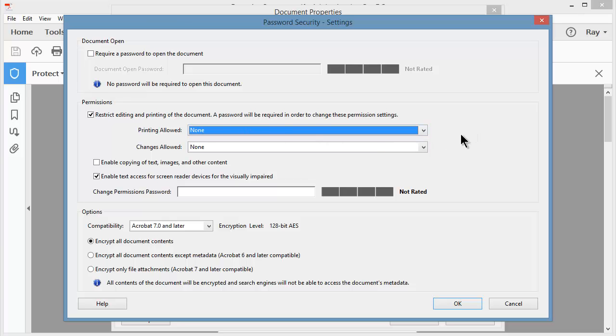Keep in mind that there is nothing to keep the end user from taking a screenshot of the document and then printing the screenshot as a graphic. So keep that in mind, it's not completely secure.